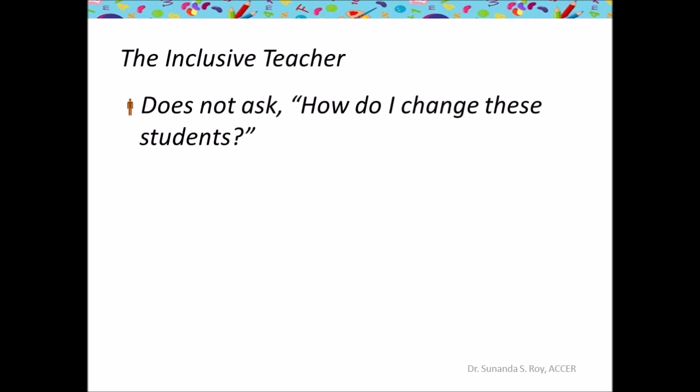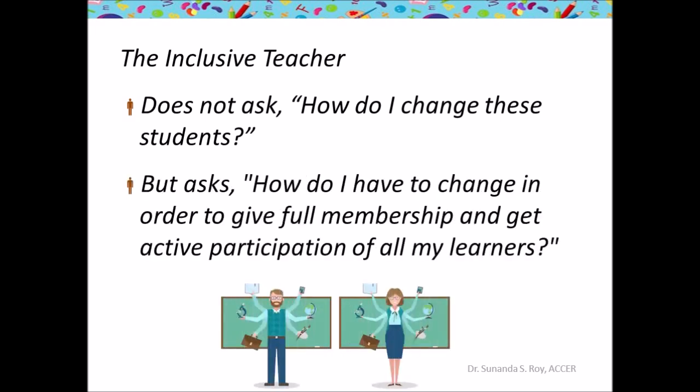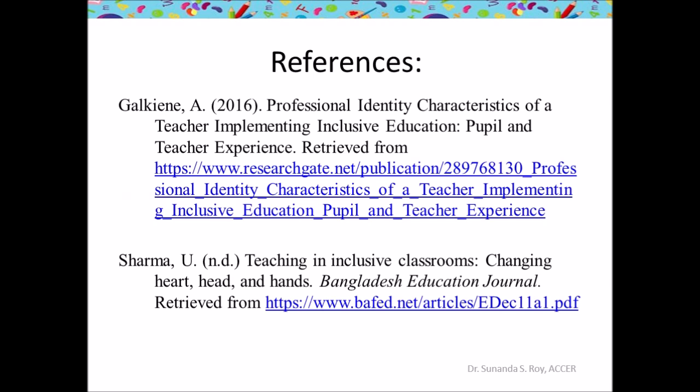So, the inclusive teacher does not ask, 'How do I change these students?' Instead, 'How do I have to change in order to give full membership to these students and get active participation of all my learners?' To summarize, the inclusive teacher has a knowledgeable head to know about the needs of different students, a large heart to accept differently-abled students, and a skillful hand to handle all types of students. These are the references which you can use as additional reading material about the topic. I do hope you liked the video and appreciate the qualities that it takes to become an inclusive teacher. Thank you.